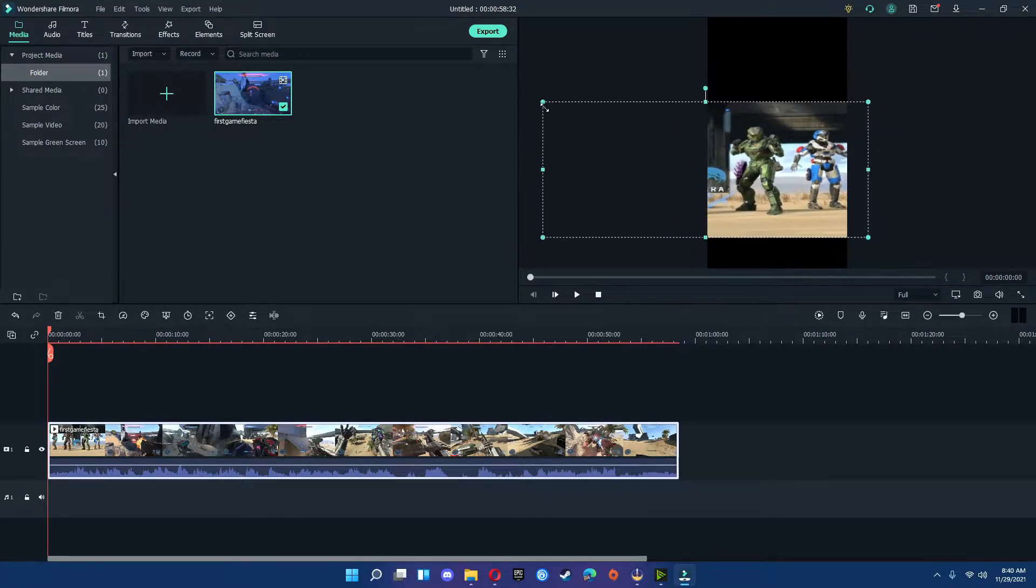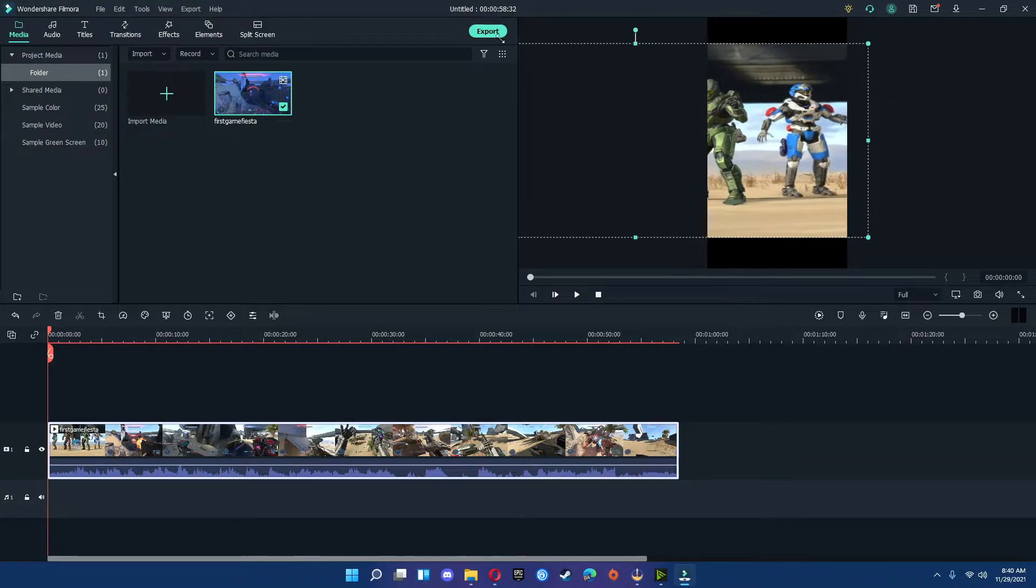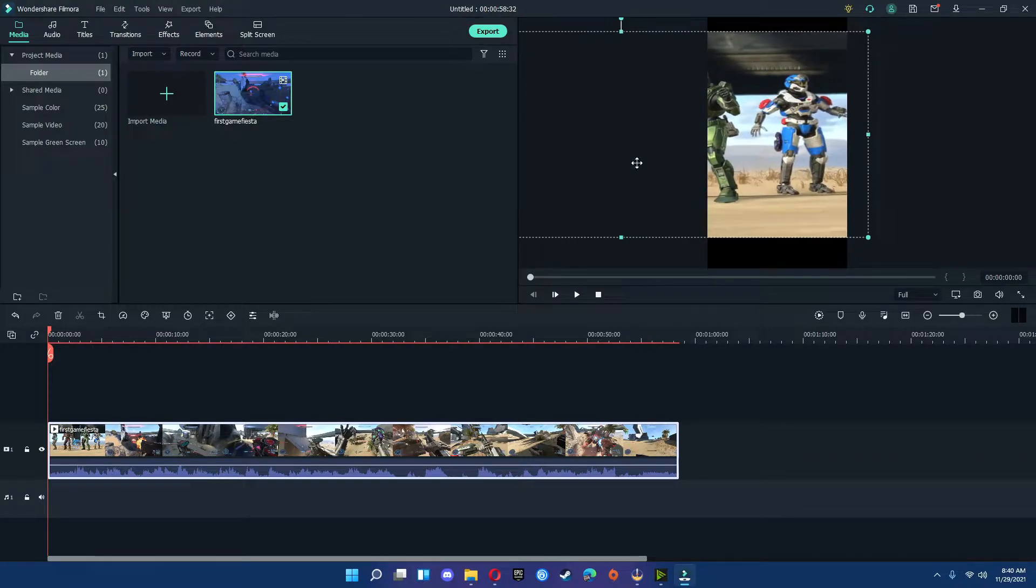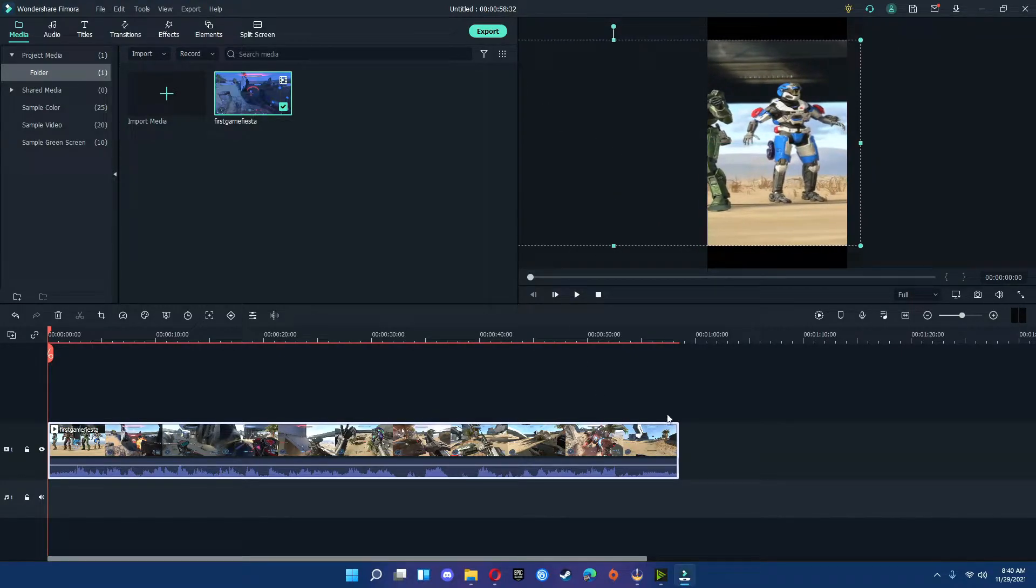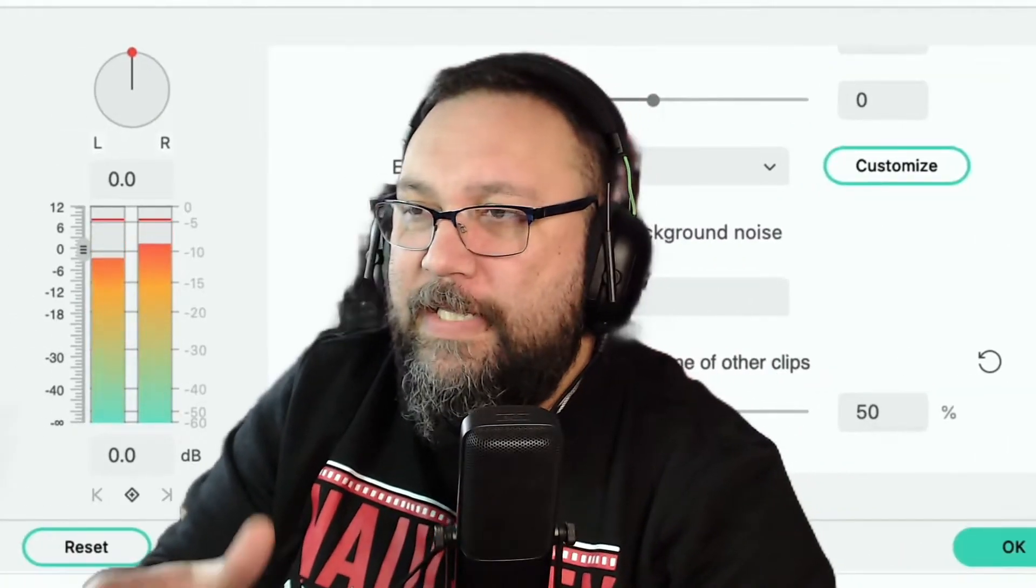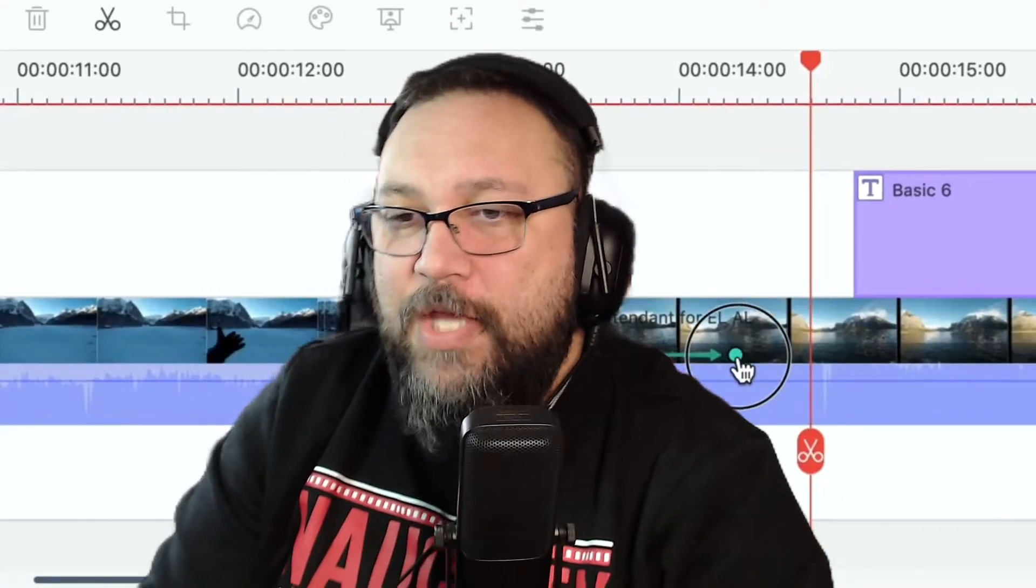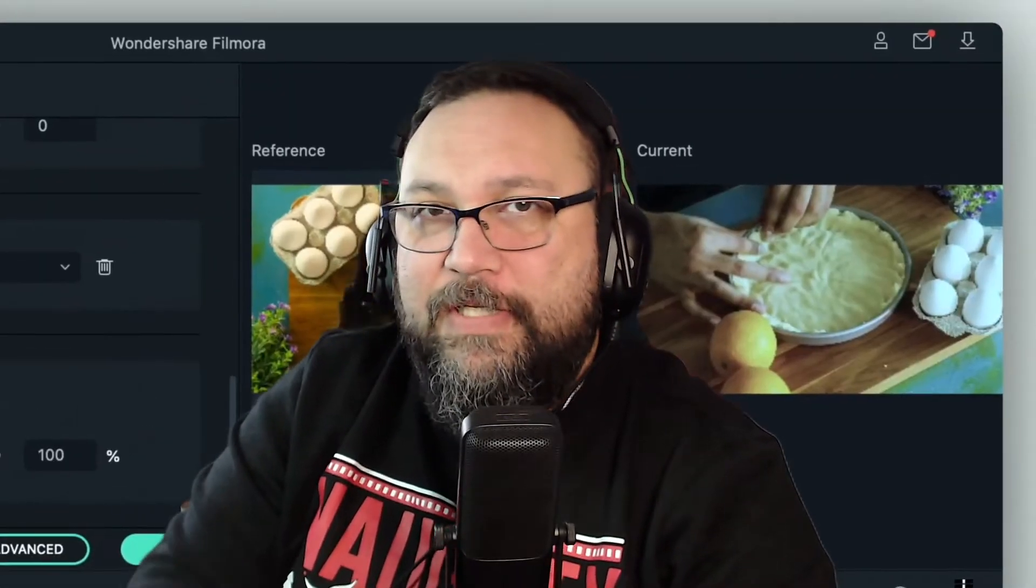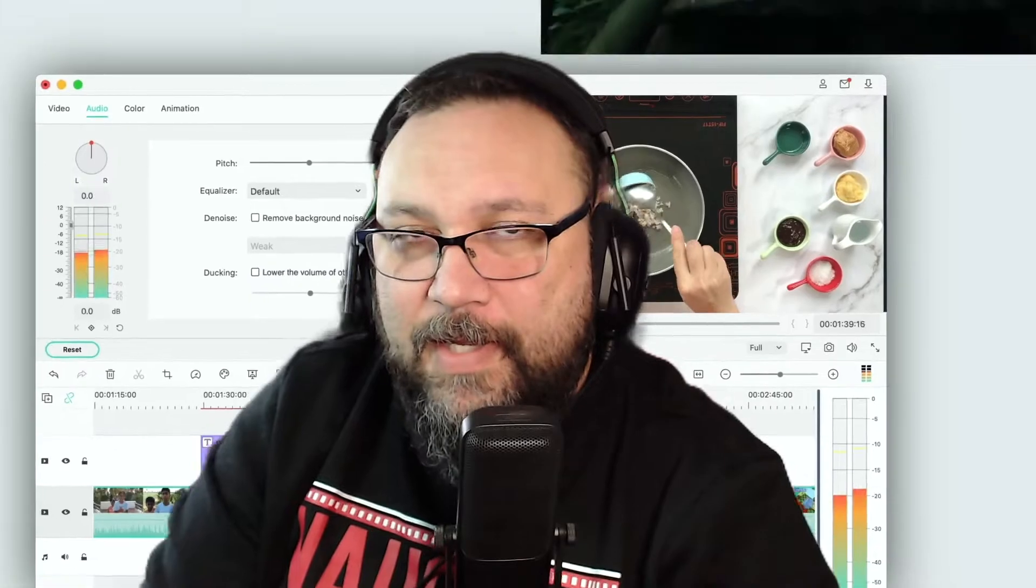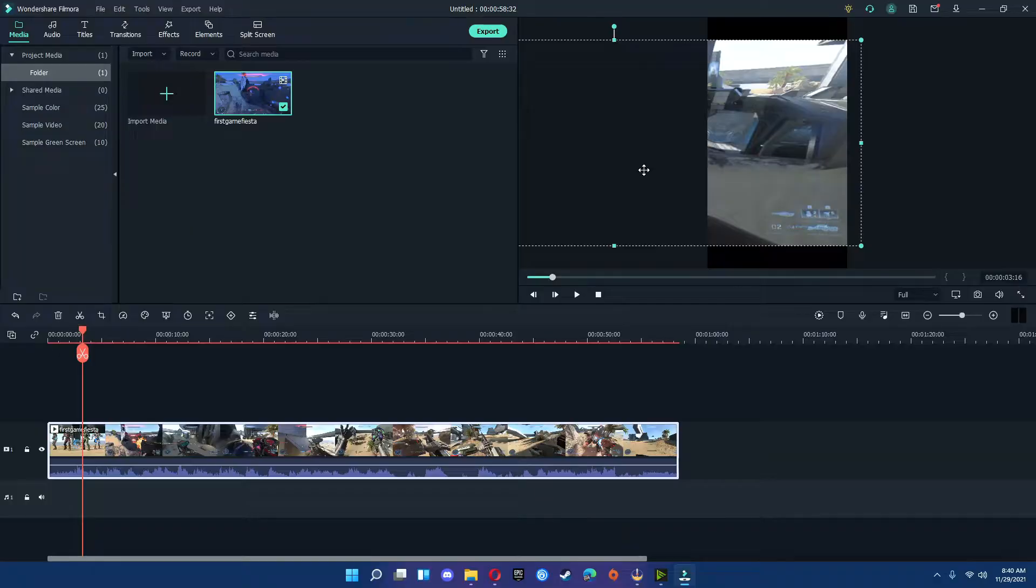You're going to make whatever adjustments you want to do. And there you go. Now, let's say there's portions of the video that you don't actually want enlarged. You can actually cut the timeline and make adjustments as you see fit.